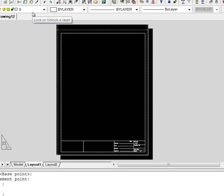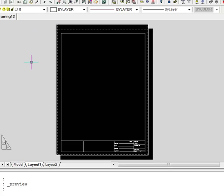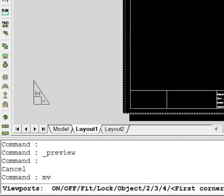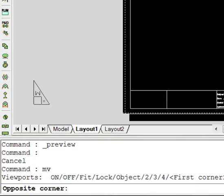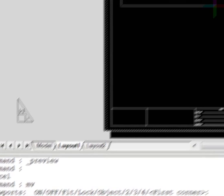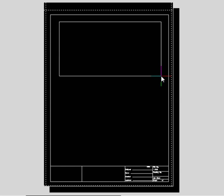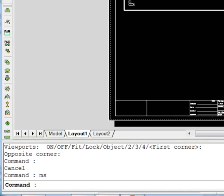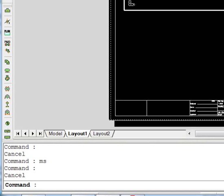Now we're going to issue a MV command, which is make a viewport and enter a rectangle. This is the hole through our piece of paper, which goes down into our drawing.